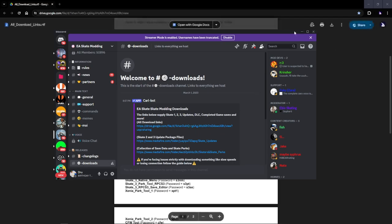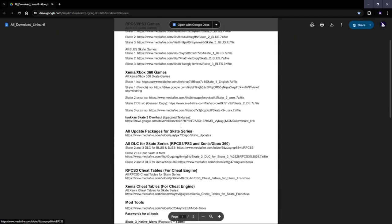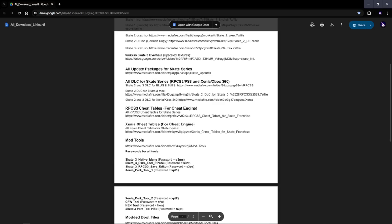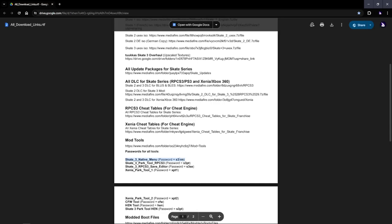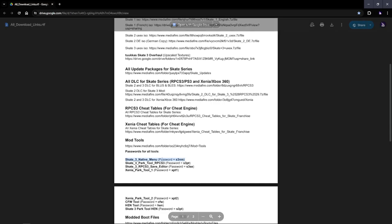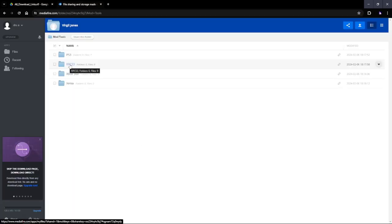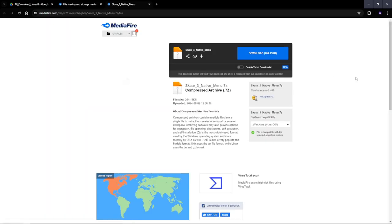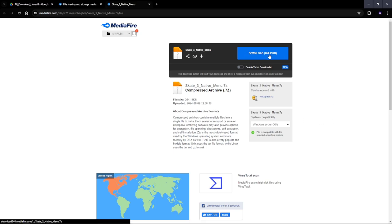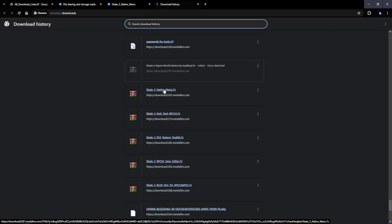Now when you click this link, this page will show up. Don't get alarmed. You're only gonna get one thing off this whole page right here. Right here, Skate 3 Native Menu. This is the password for it right here. I'm gonna go to Mediafire, RPCS3 folder, and then Skate 3 Native Menu. Click download. You don't have to do any ads or anything. It's a straight download.